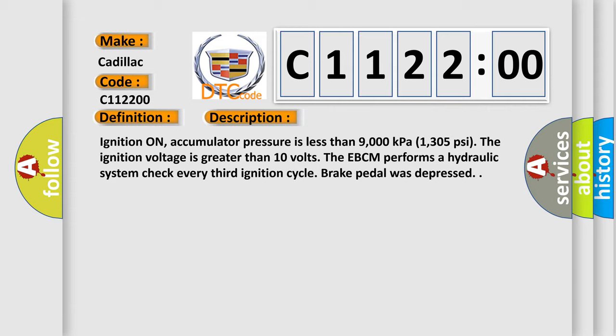Ignition on, accumulator pressure is less than 9000 kilopascals (1305 psi). The ignition voltage is greater than 10 volts. The EBCM performs a hydraulic system check every third ignition cycle when the brake pedal was depressed.